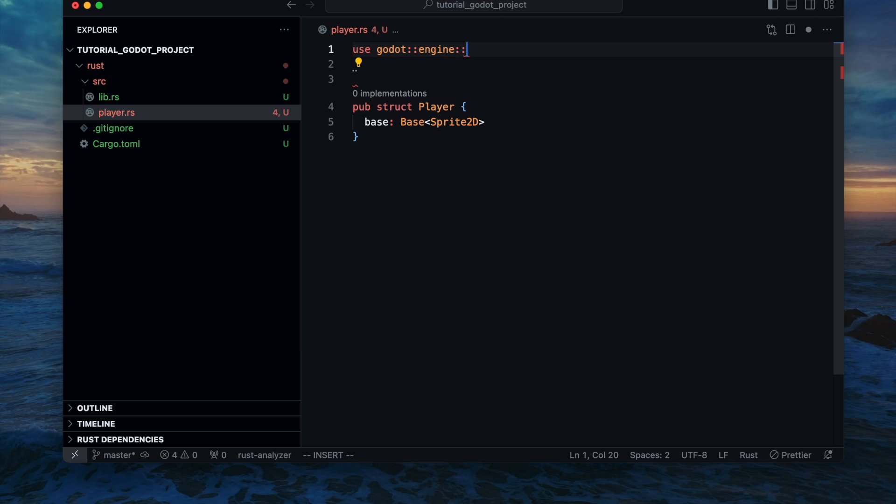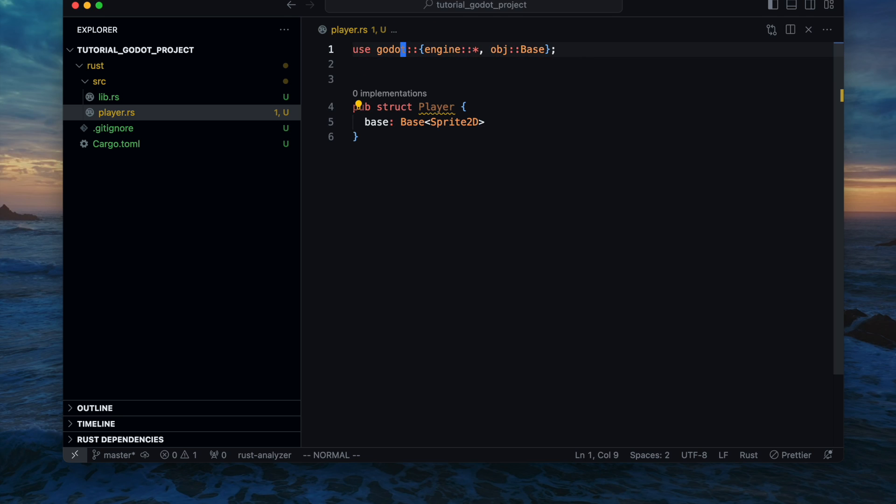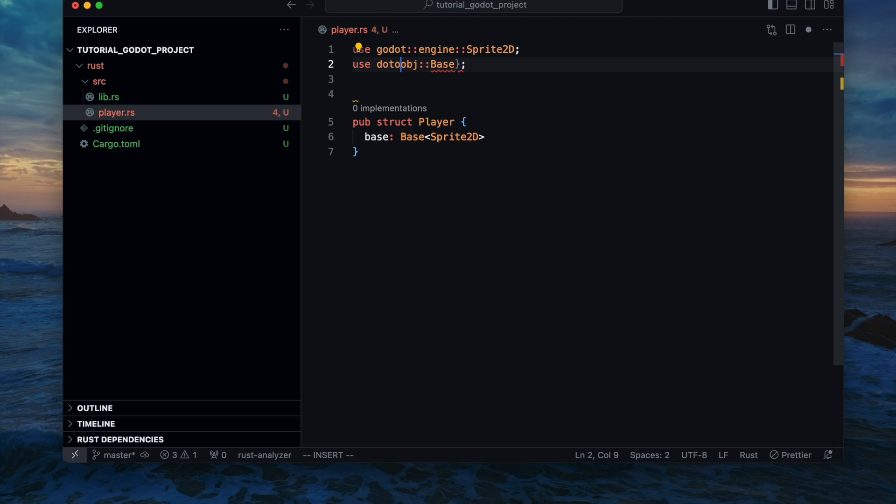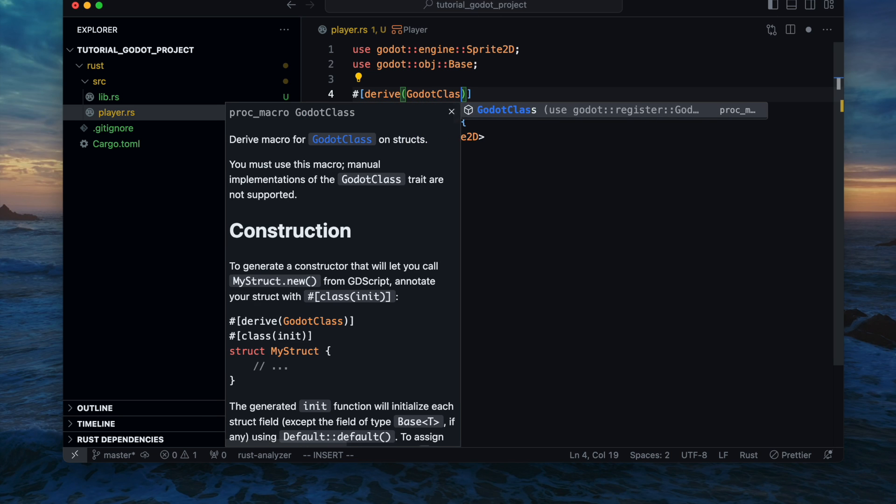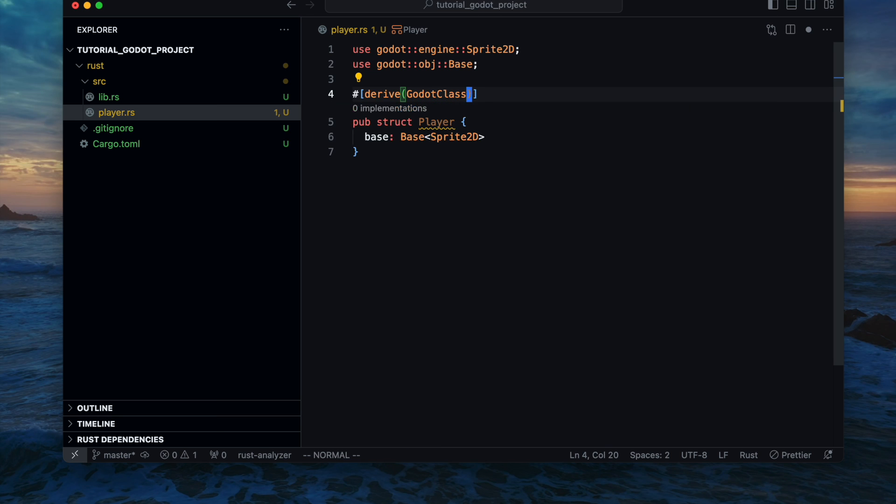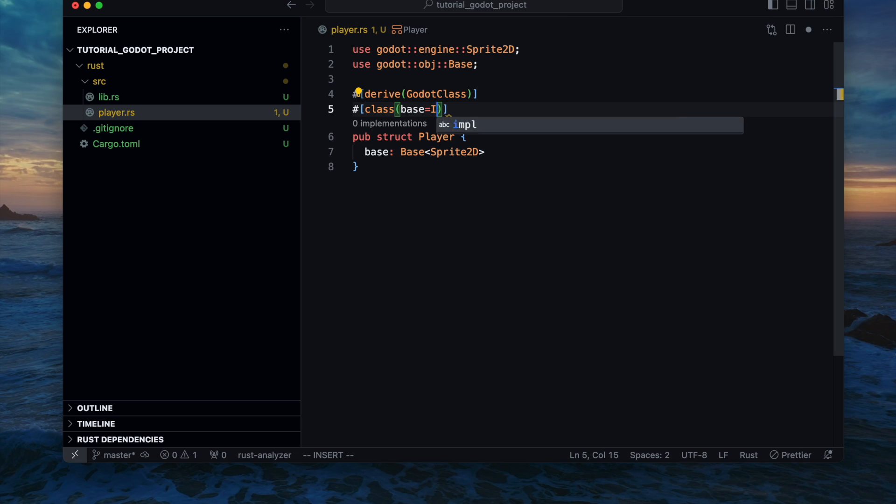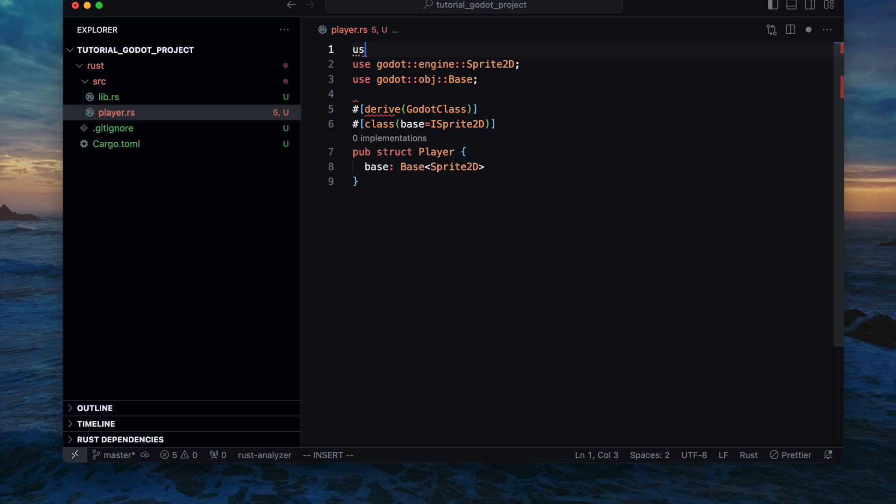Therefore we ensure all the inputs are met and extend the player properly with a derive godot class and also with the class definition of the ISprite. So now we added the godot class so that it gets visible and in addition we also declare what kind of class is the base class of our new defined struct. In that case it's the ISprite2D. Please note that all the relevant classes from Godot are referenced with I.